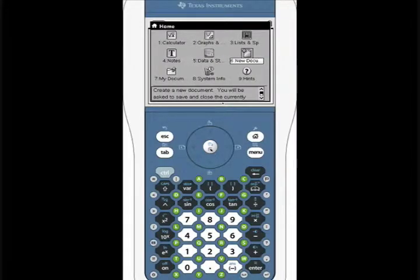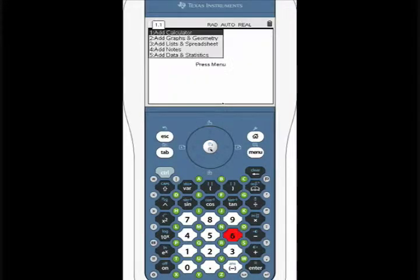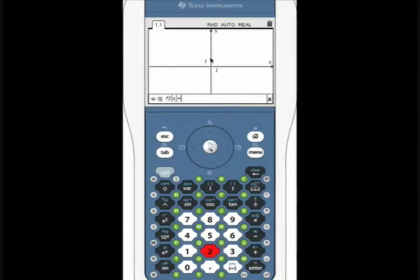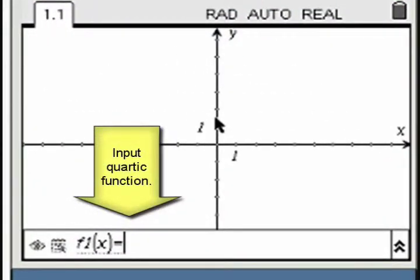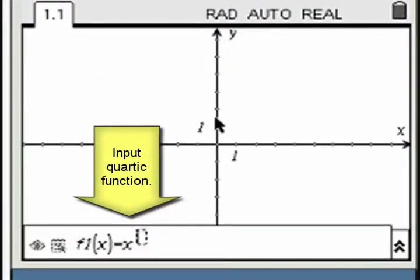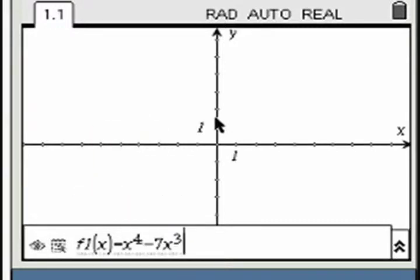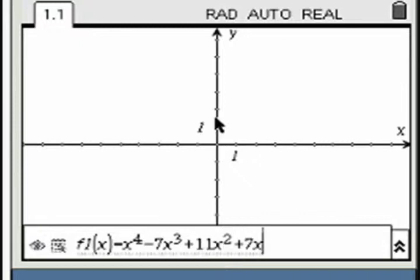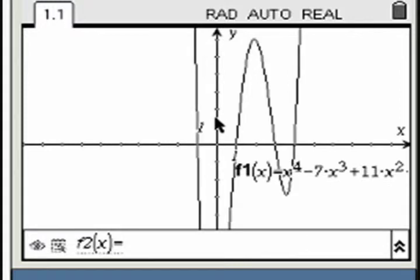Create a new graph window. Input the Quartic function and press enter. To find the zeros of the Quartic, identify the intersection of the graph and the x-axis.